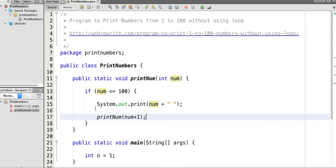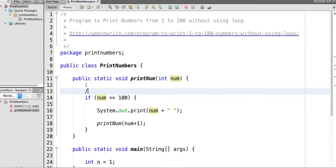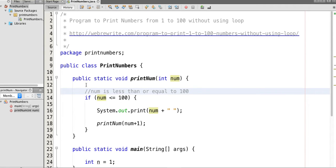So first we are checking whether num is less than or equal to 100. If the condition is true, then we print the value of num.